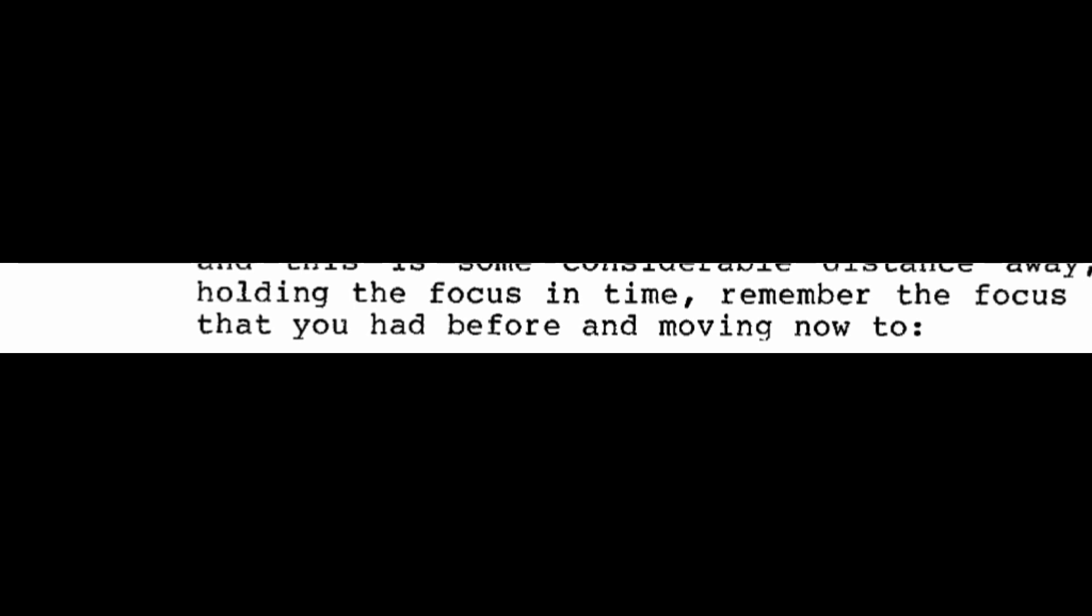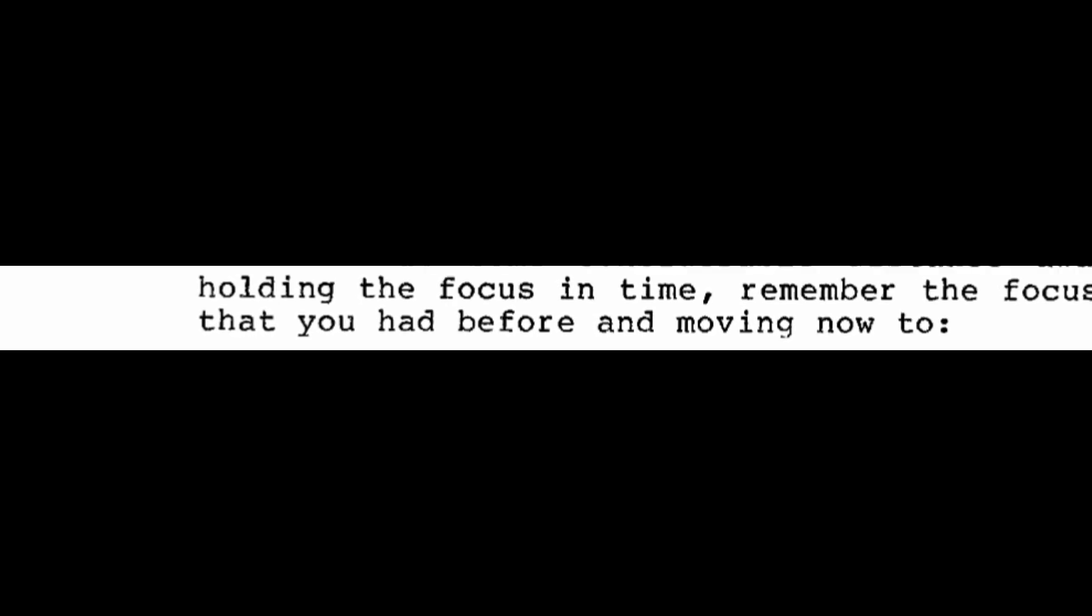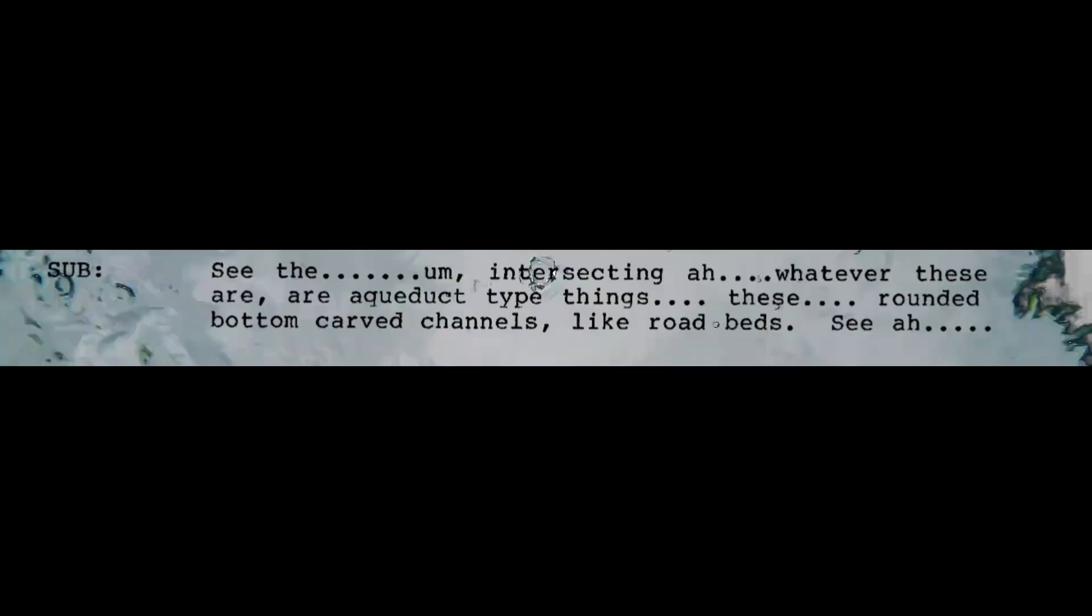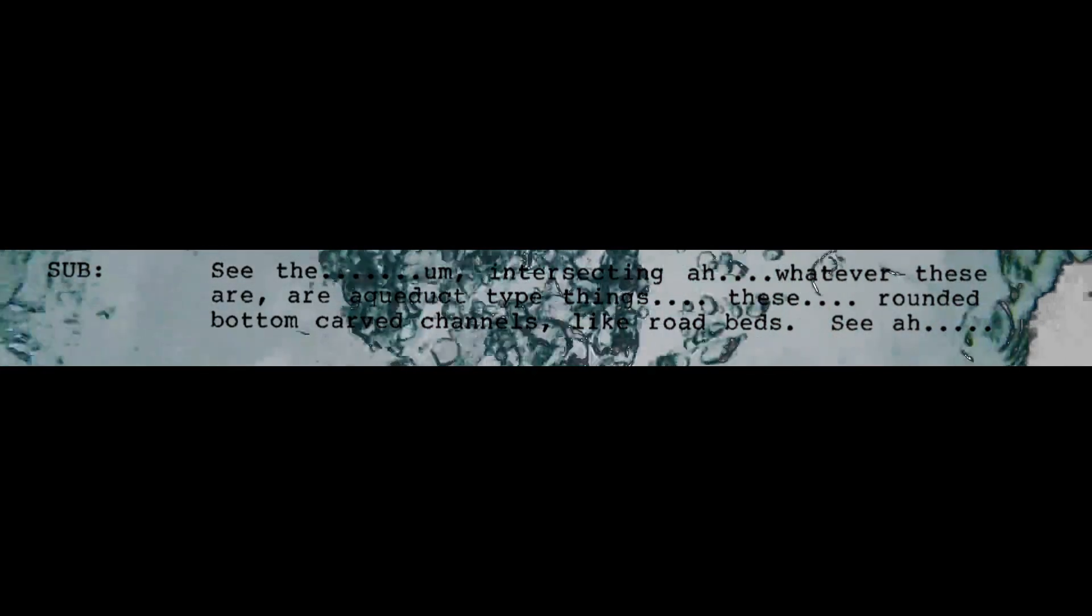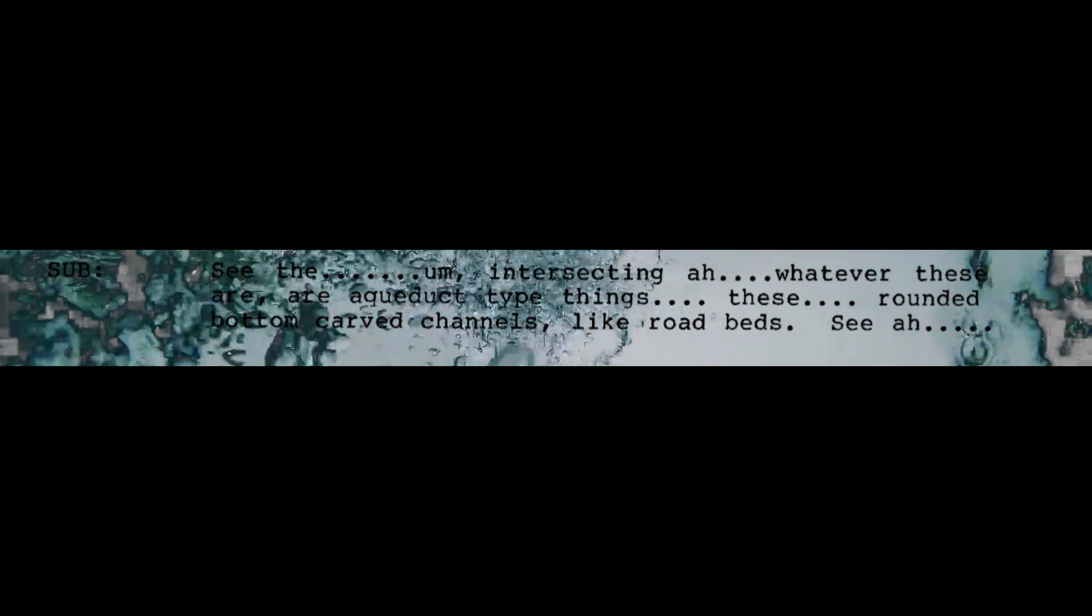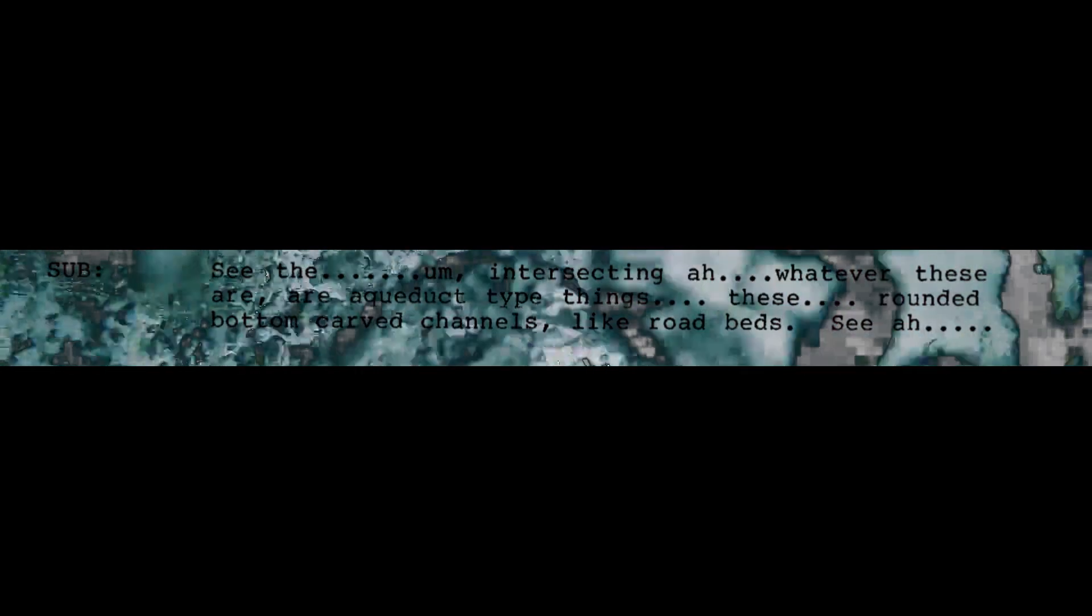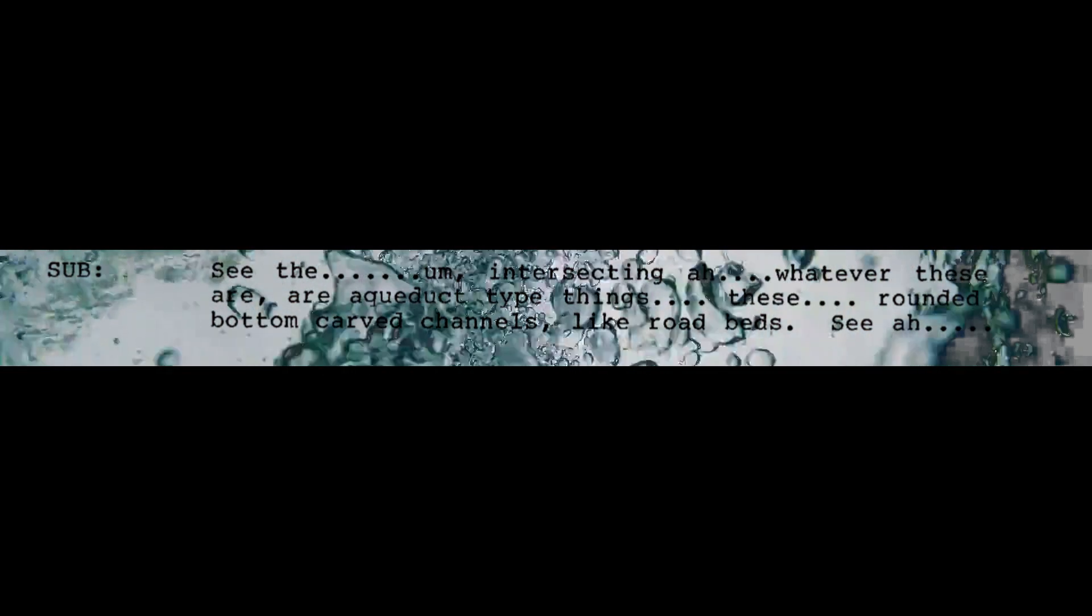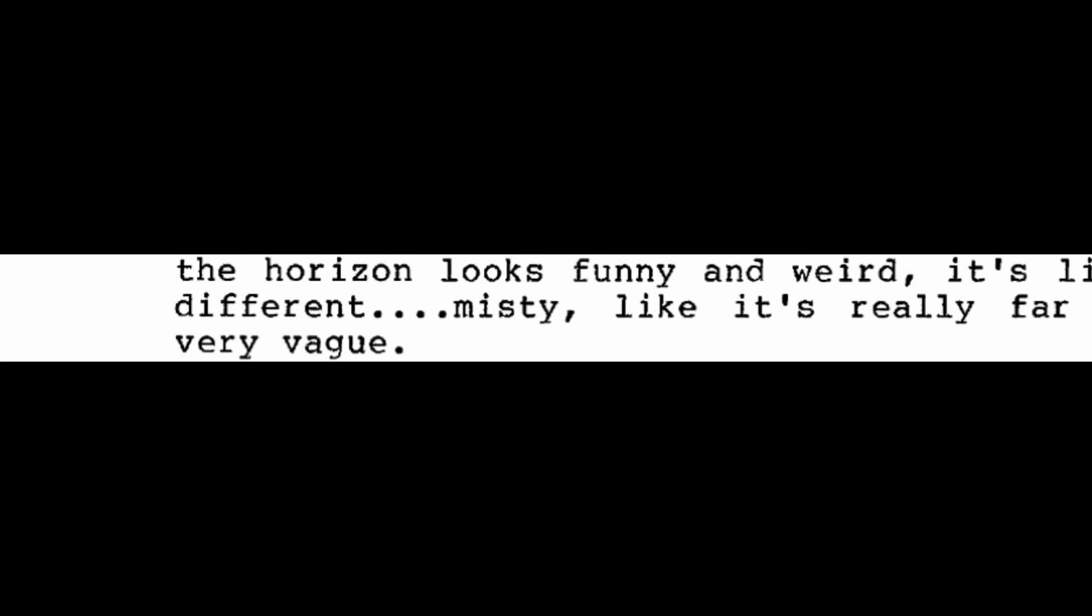I have a movement exercise again for you and this is some considerable distance away. So holding the focus in time, remember the focus in time you had before and moving now to 15 degrees north, 198 degrees east. Take some time and get back deep. Intersecting, whatever these are, are aqueduct type things. These rounded bottom carved channels like road beds. See pointed tops of something on the horizon. Even the horizon looks funny and weird. It's like different, misty. Like it's really far away, very vague.